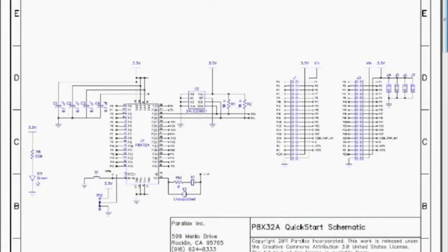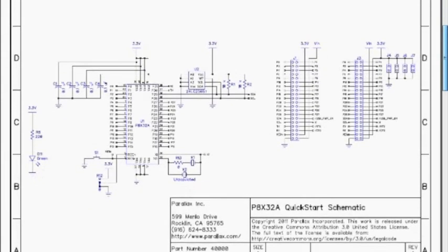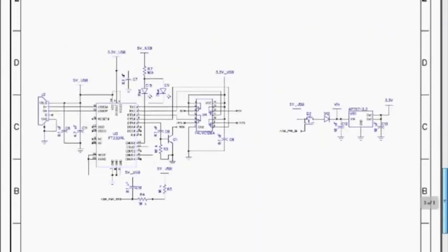Okay, here's the schematic for the Quick Start board, and that's available at www.parallaxsemiconductor.com. So the first page of the schematic here is just showing the propeller and its connection to the EEPROM and your headers that are on that board, and it's real simple.